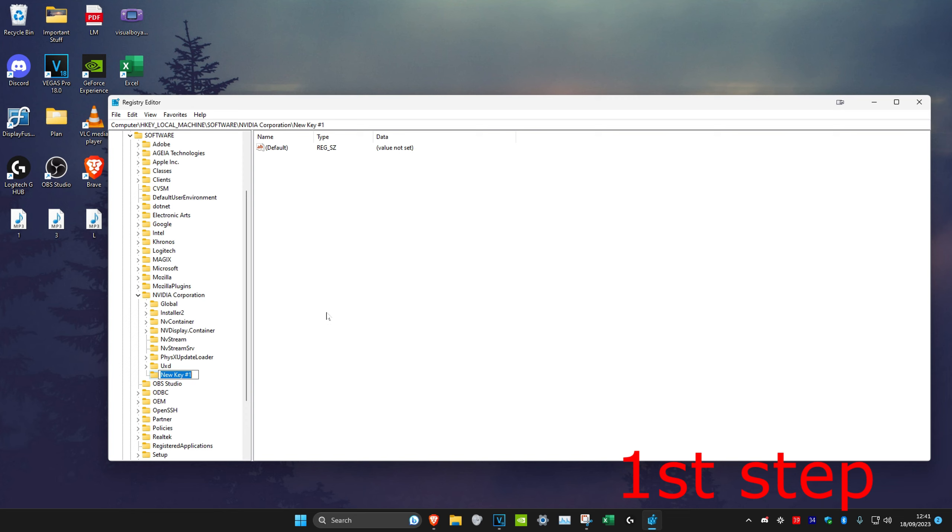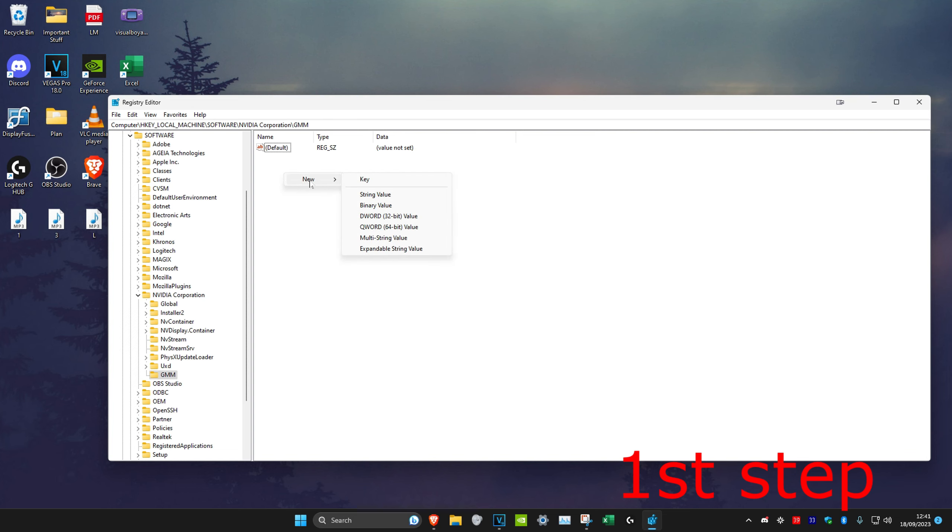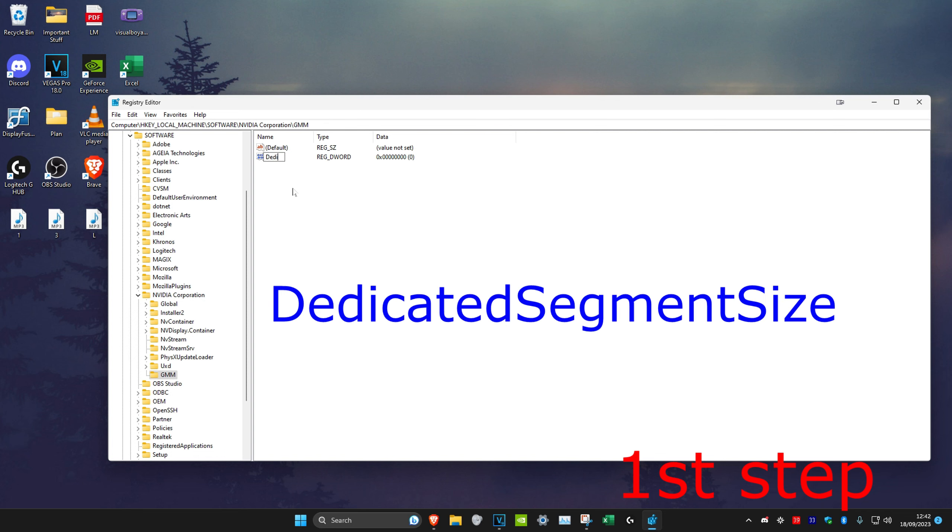We're going to make the key GMM and click on enter. Once we do that, we're going to right click on the blank space and then click on new and then click on DWORD 32-bit value. We're going to rename it into DedicatedSegmentSize. Make sure that you spell it correctly and you do all of the capital letters where I put it.